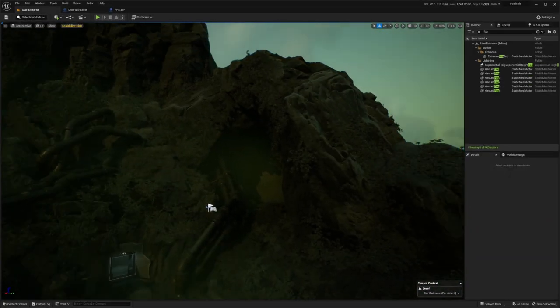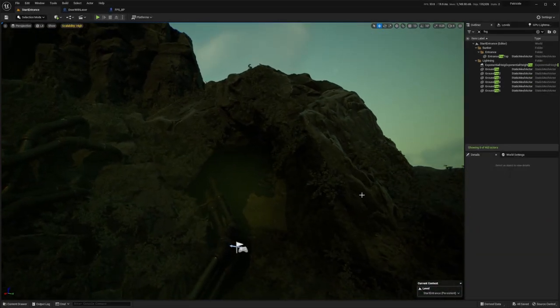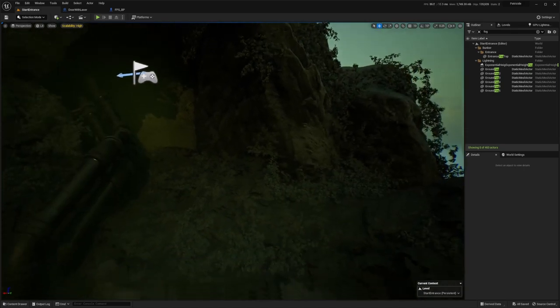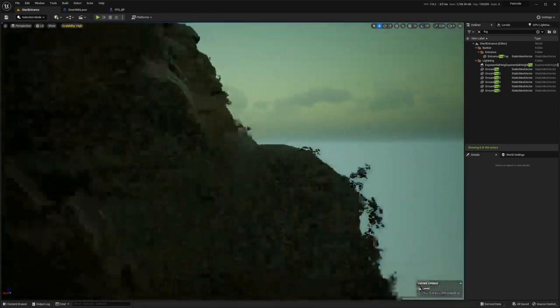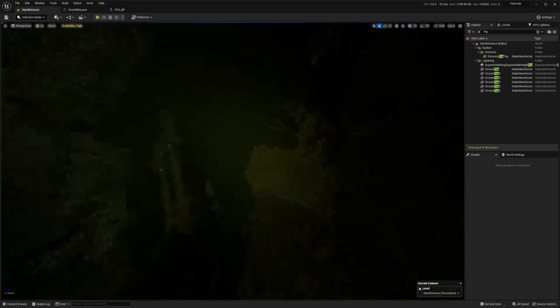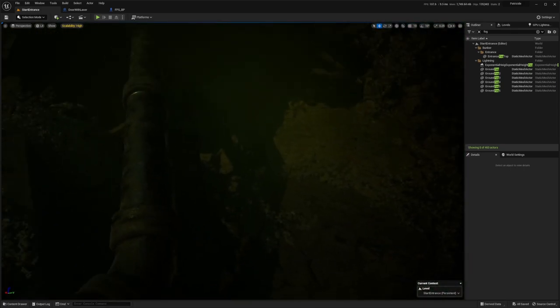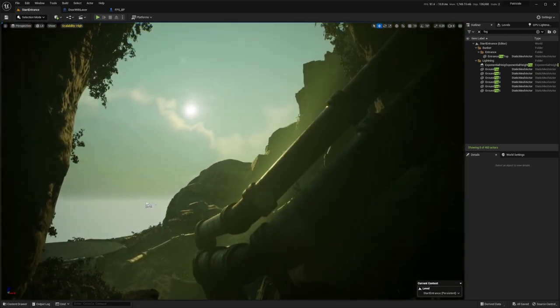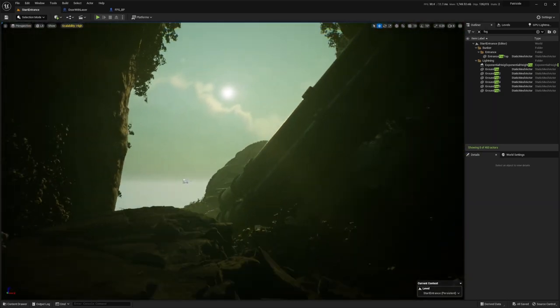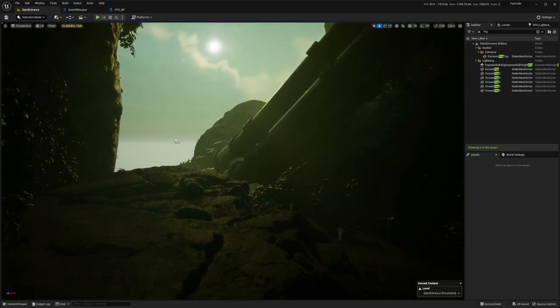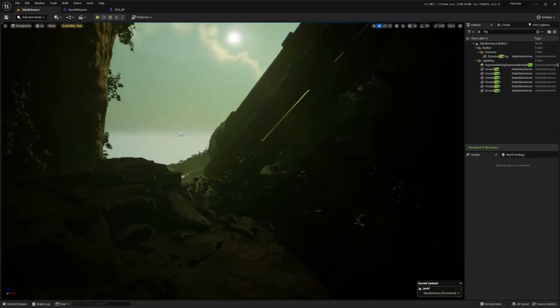And I really liked the wall here where you could see through it. So I didn't want to remove it completely, so I just turned it into a cave kind of with a little bit of fog here. And it looks pretty good actually.